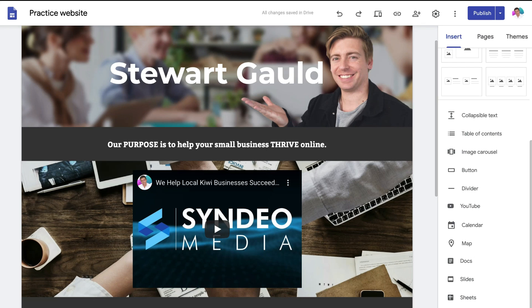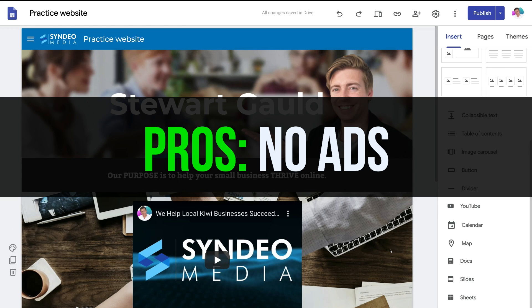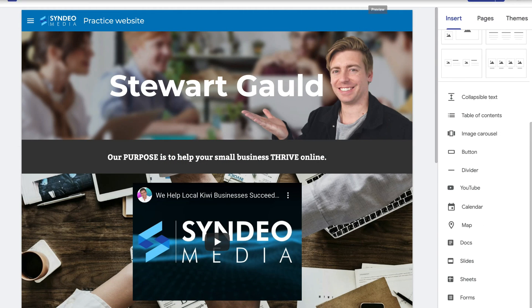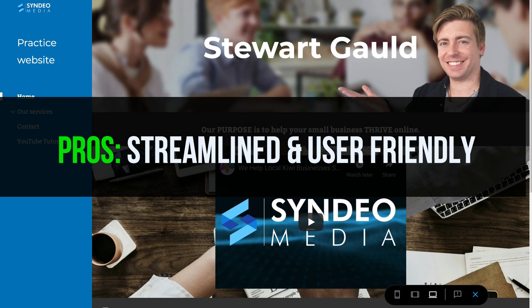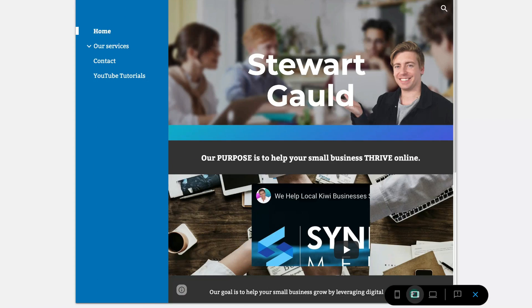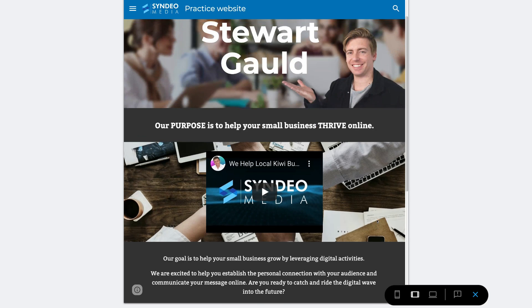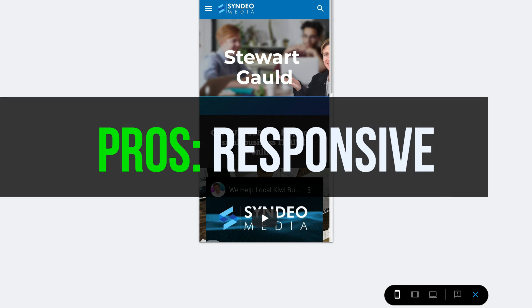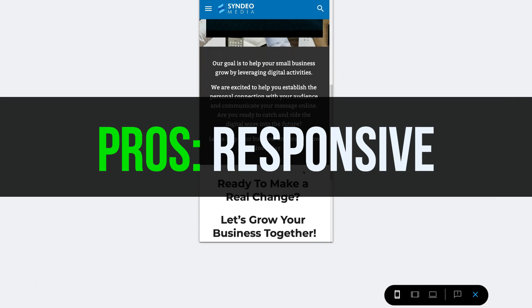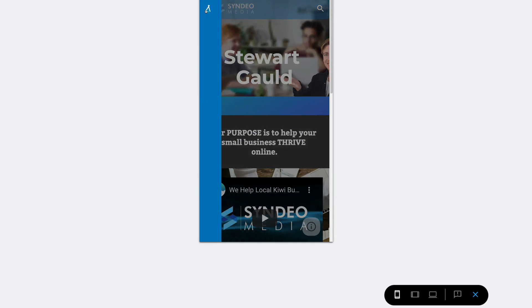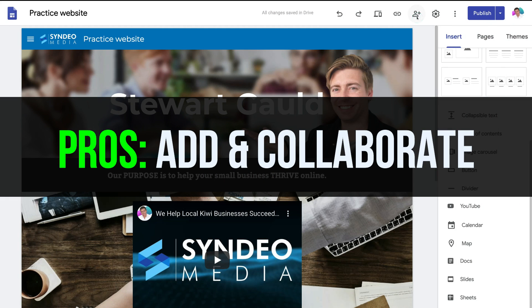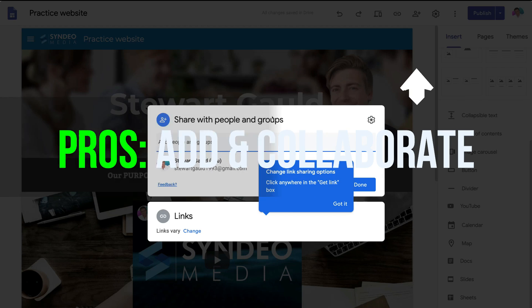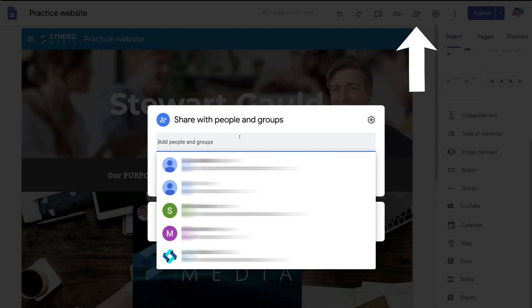Now some of the positives include no ads on your website. The website is streamlined and user-friendly which is great for both you when you build the website and also for your visitors when they land on your website and then navigate throughout your website. Equally Google Sites is a highly responsive website across all devices.